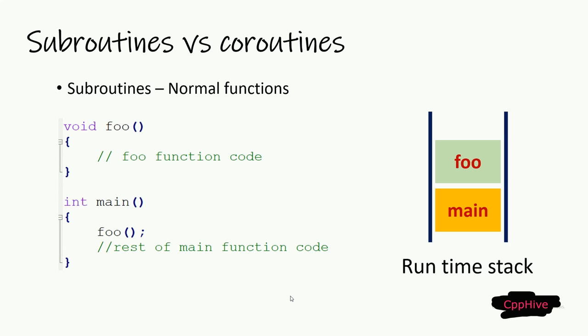Then, when main function goes out of scope, the stack frame corresponding to the main function will be popped from the running stack as well. So from the caller function, in this case main function, if we call foo function, then we have to wait until foo function returns. So from the main function point of view, execution is blocked at the foo function call until the function's execution is finished.